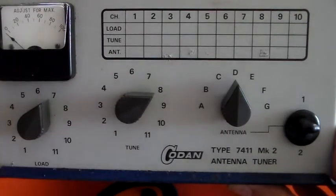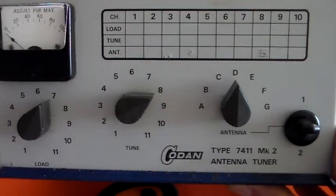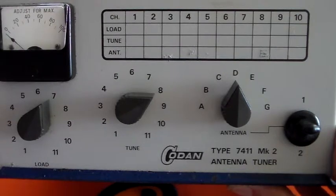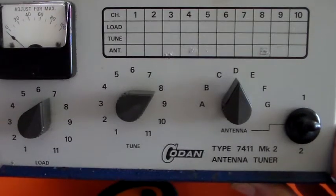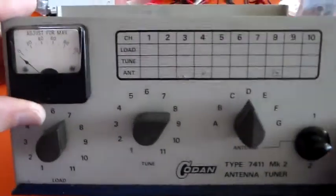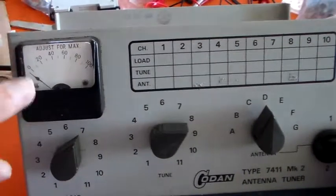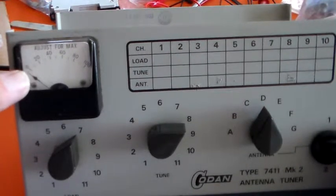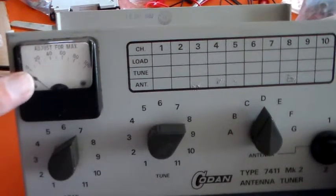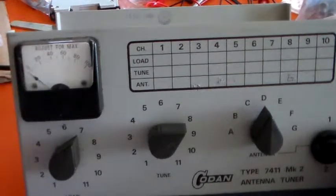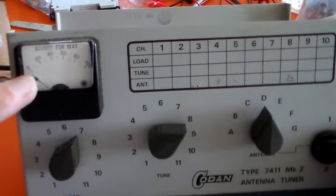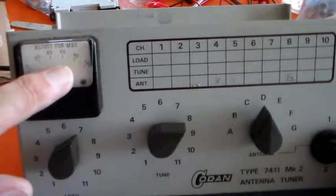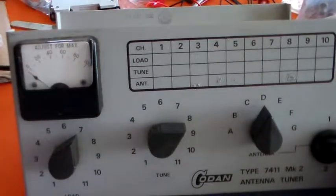And then you can just press the PTT on your radio and look at this meter here and this meter, it's got a scale 0 to 100, it doesn't really mean much. It's a relative antenna current indication only.